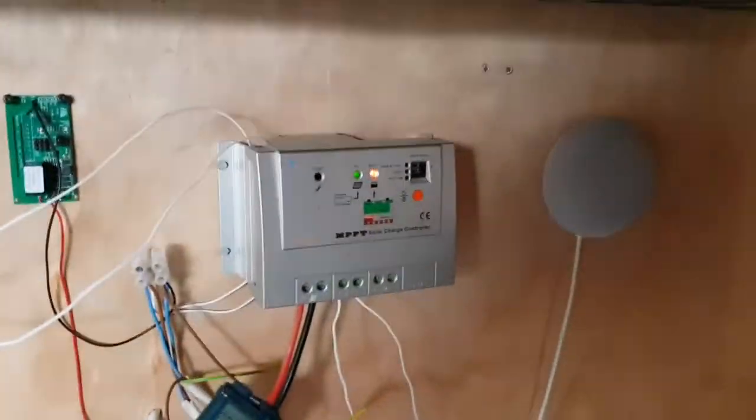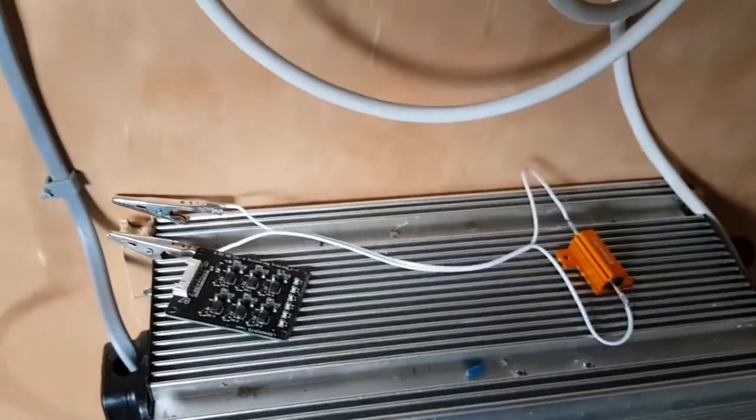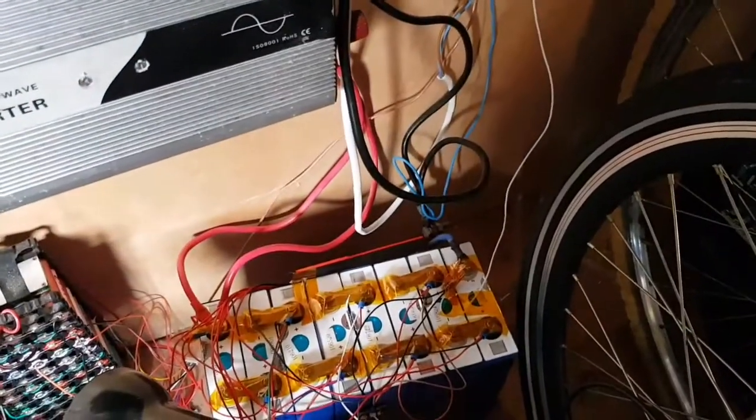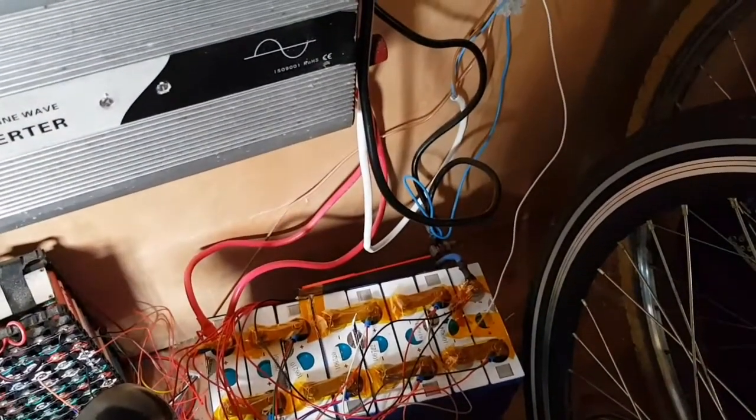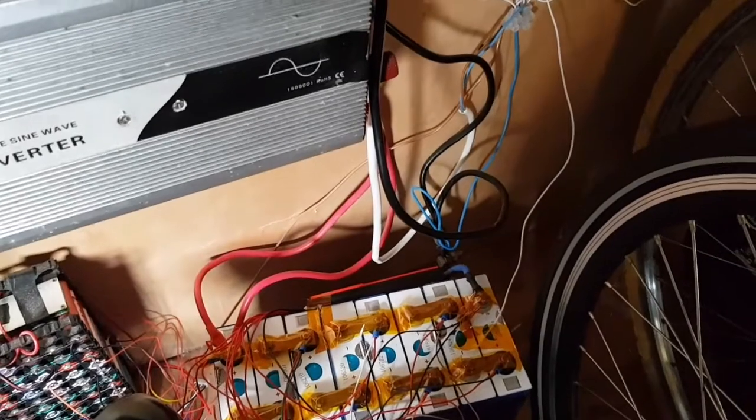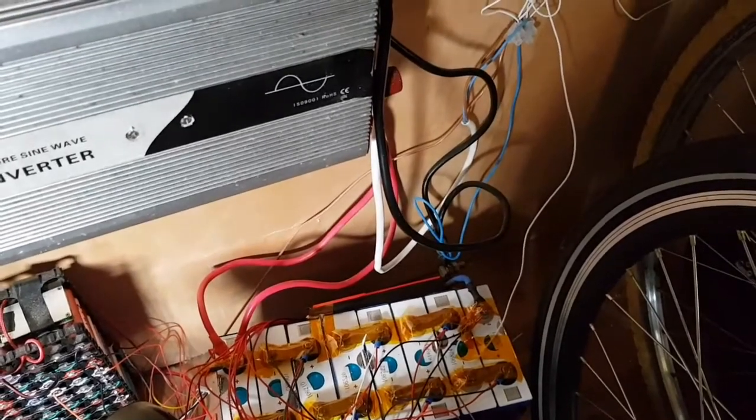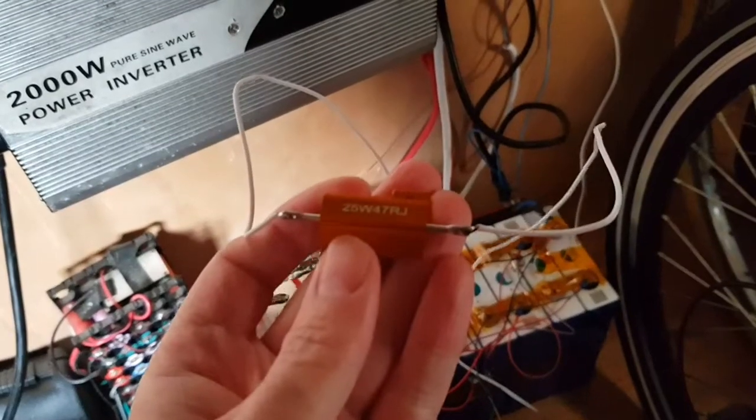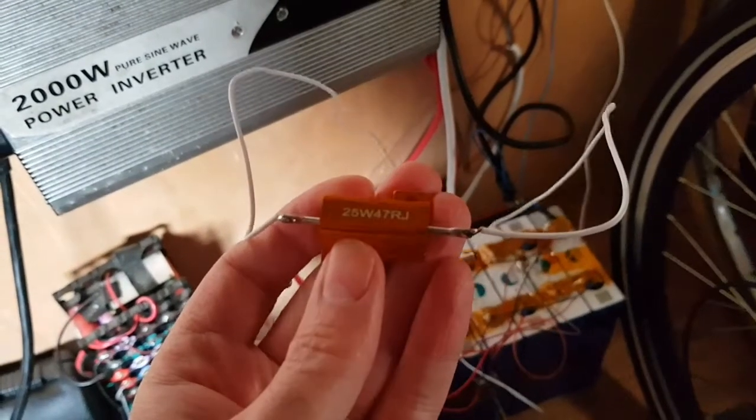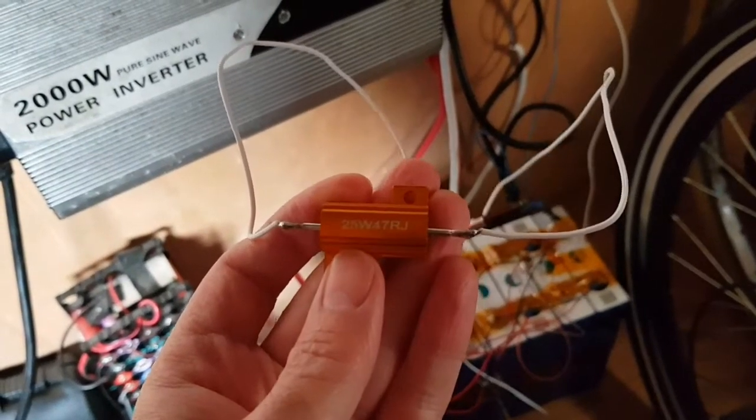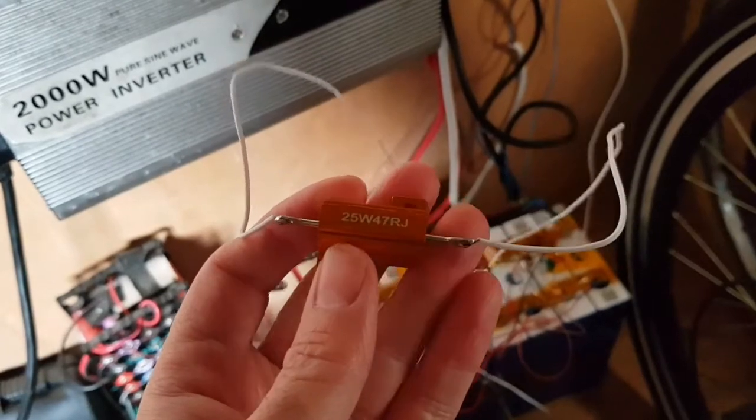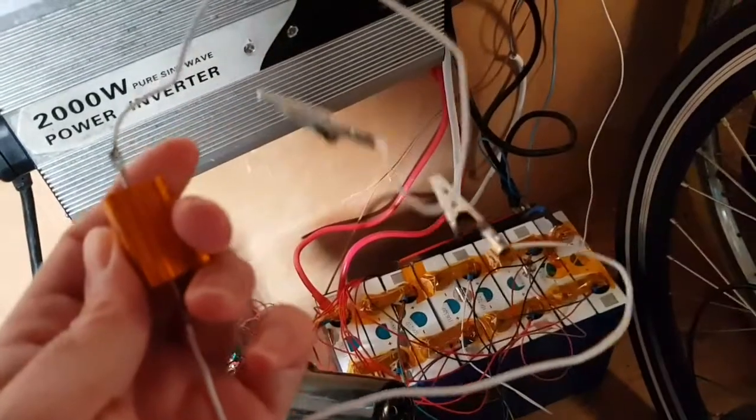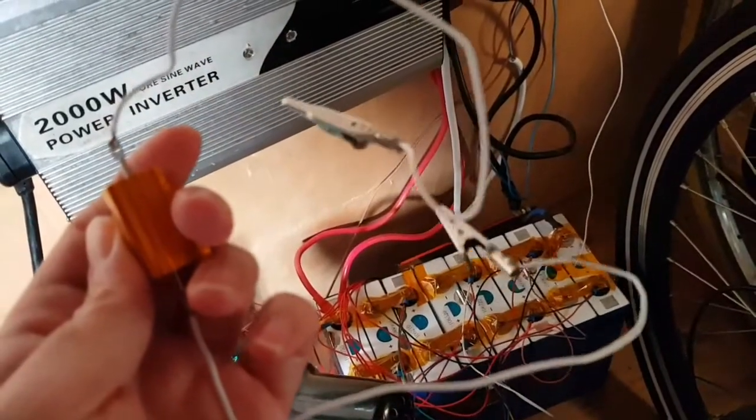But what I have done is I made this resistor to go across, to hopefully make the process of reconnecting the BMS a bit easier. I'll show you how it's meant to work. So this is a 25 watt, 47 ohm resistor, a big power resistor with two croc clips.